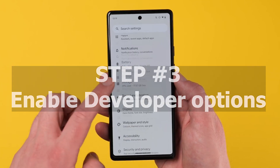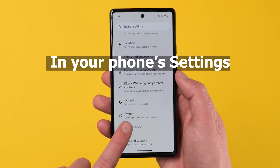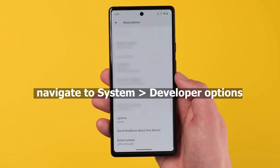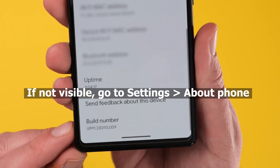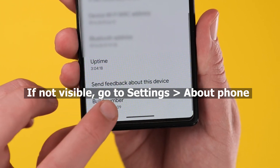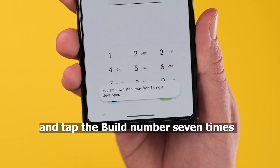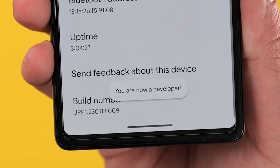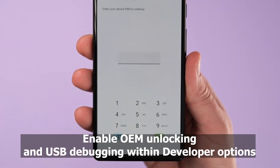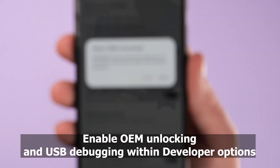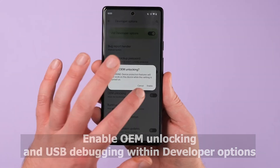Enable developer options. In your phone settings, navigate to System > Developer Options. If not visible, go to Settings > About Phone and tap the build number seven times until you unlock developer options. Then enable OEM unlocking and USB debugging within developer options.